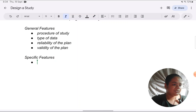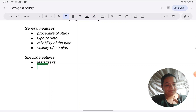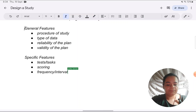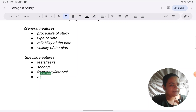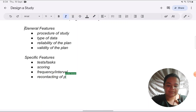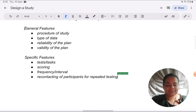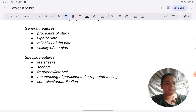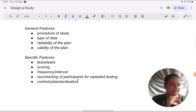When it comes to the specific features of longitudinal study, you must describe what tests or tasks participants are required to do. You must also cover how they will be scored, the frequency or interval of how often they will be assessed, recontacting of participants for repeated testing, and controls or standardization or both. Many students have a similar definition of controls and standardization and don't really distinguish between the two, so you can cover both as interchangeable.